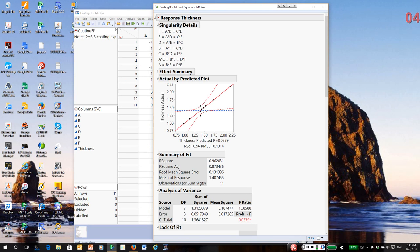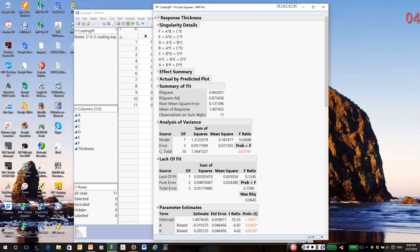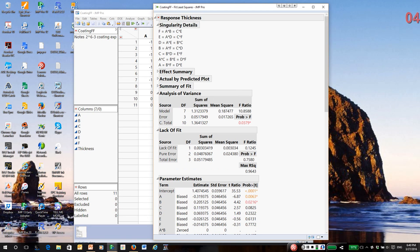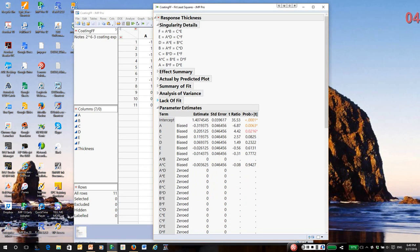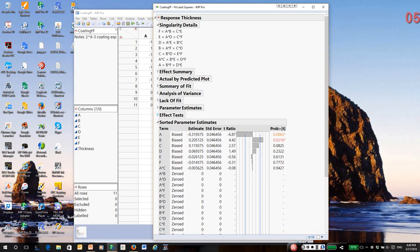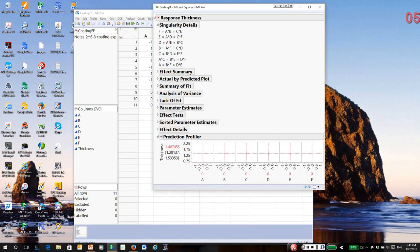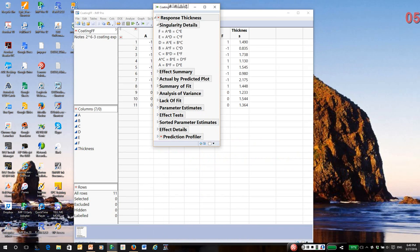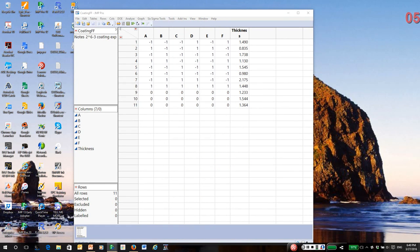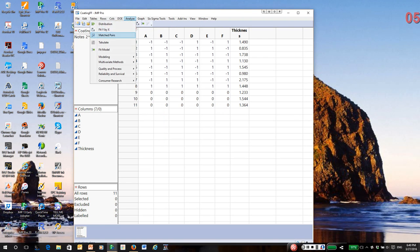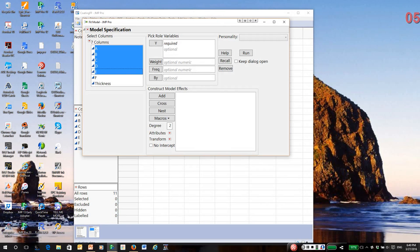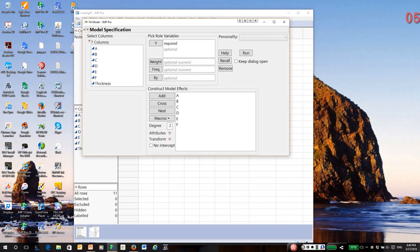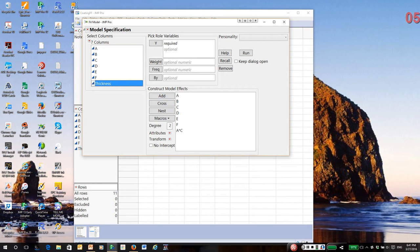I'm going to set this aside for now and close these windows. I want to reference the alias chains later on. I'm going back to Fit Model. From looking at the aliases, I can put in my six main effects plus I could add the AC interaction. I'm going to highlight A and C and cross them. The response is thickness.